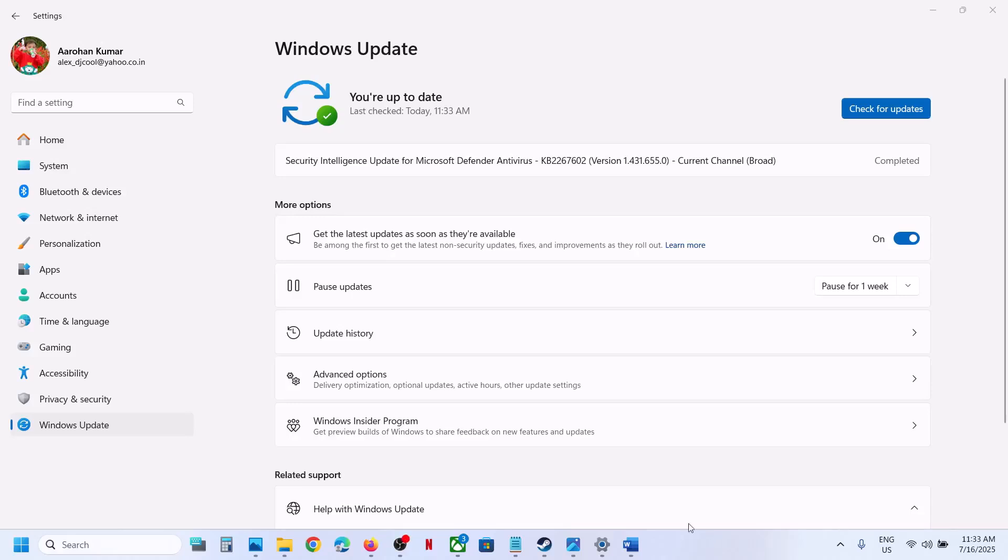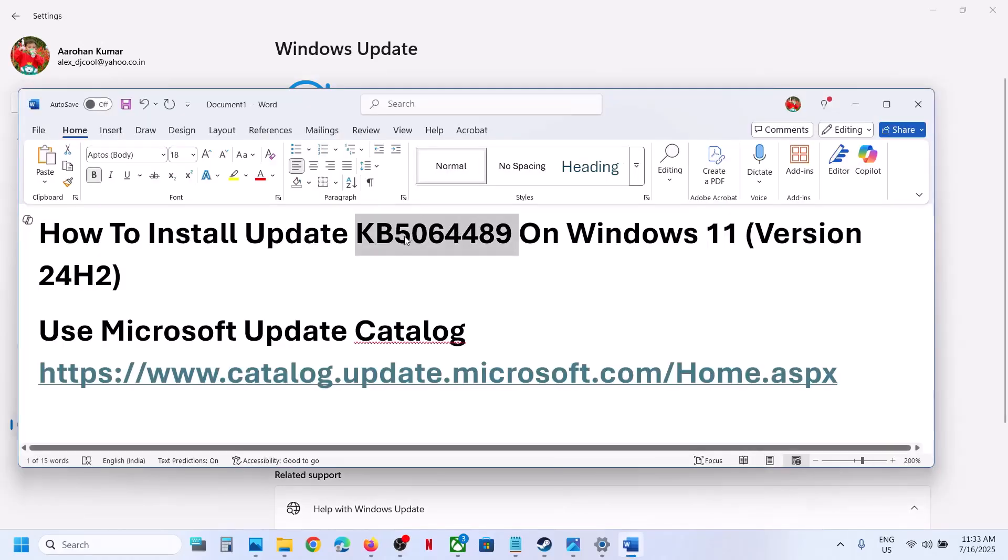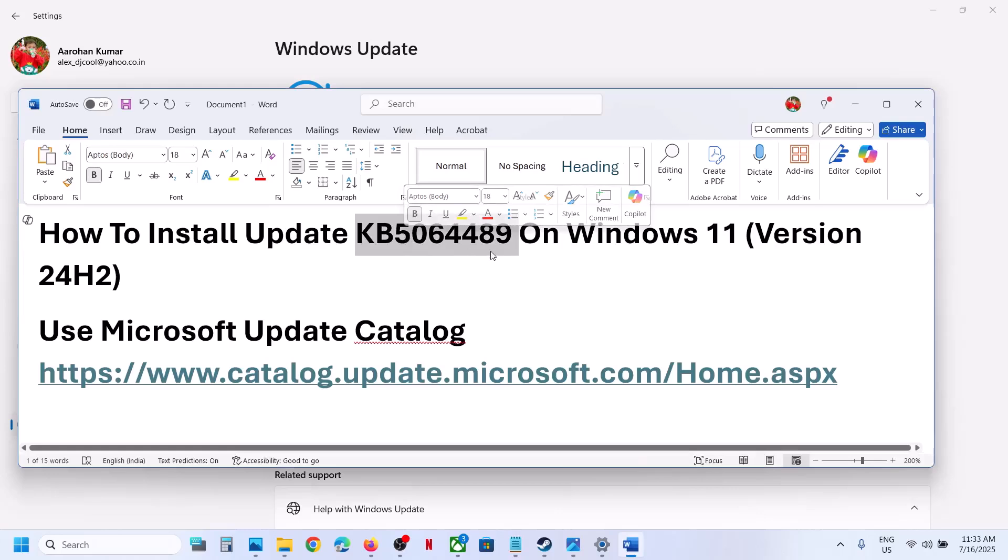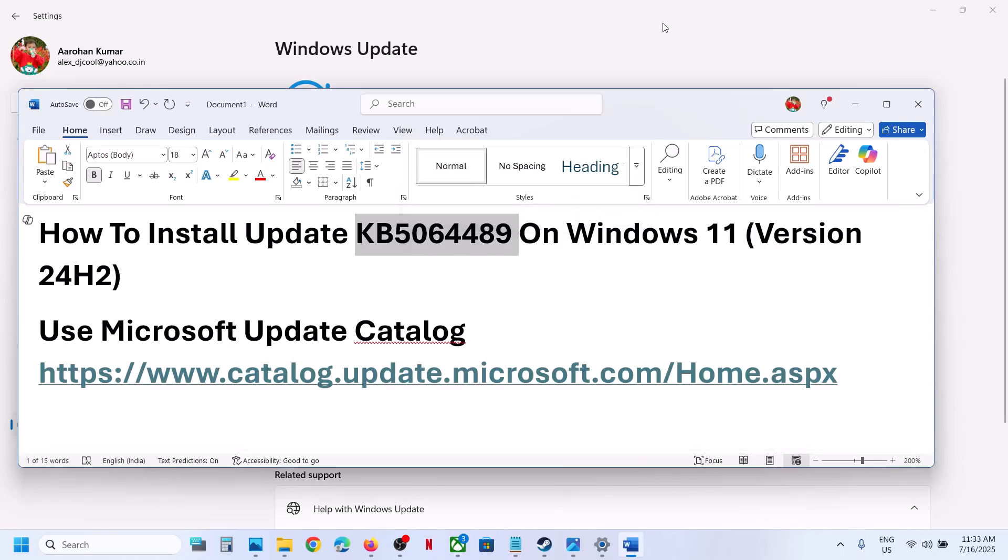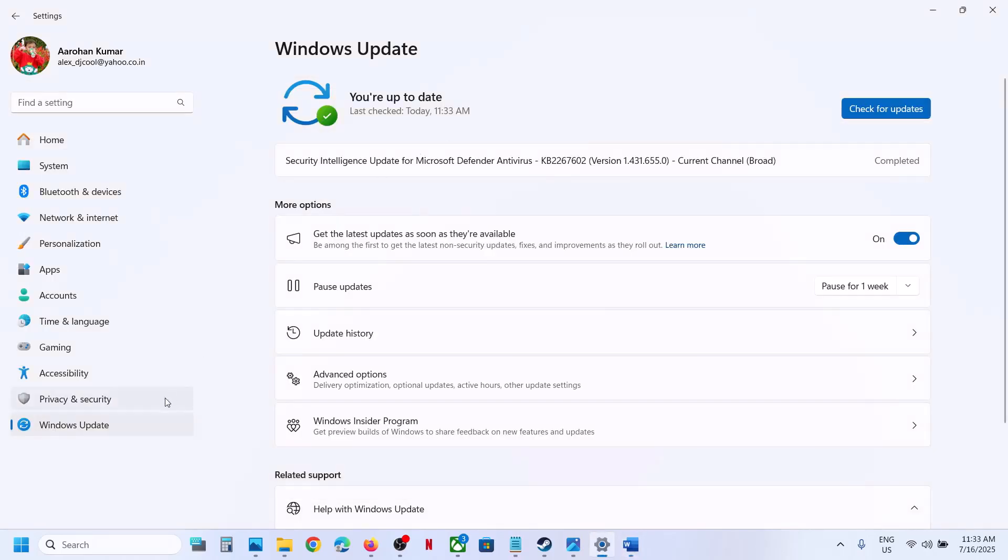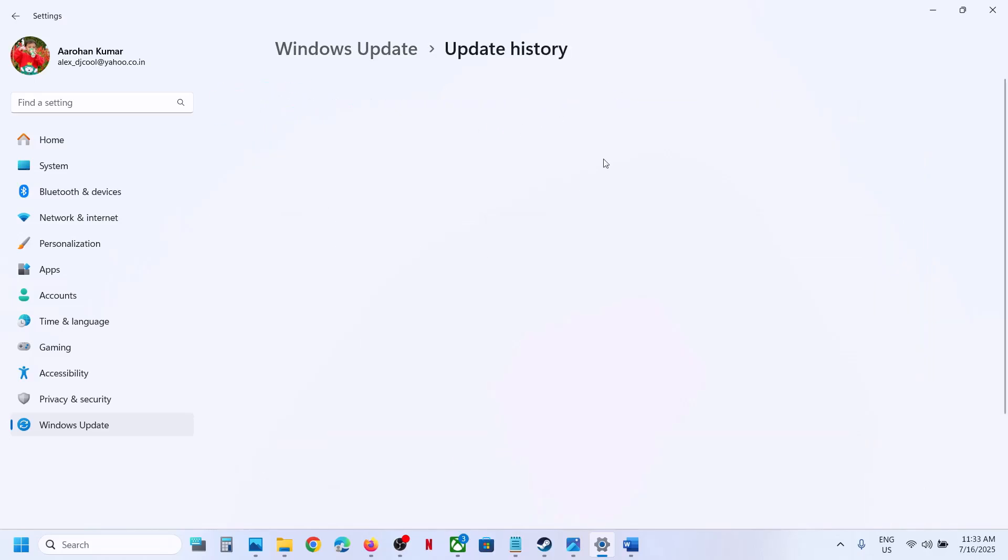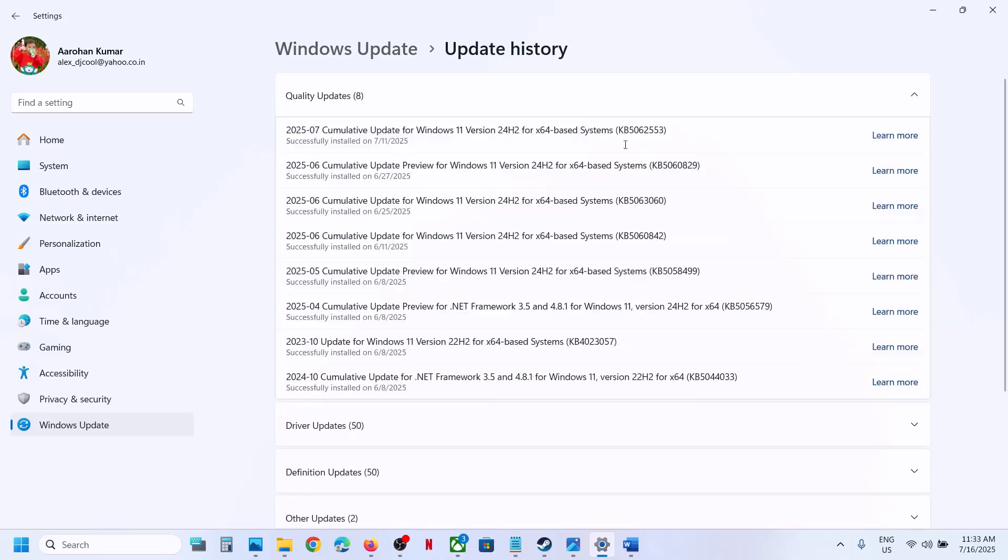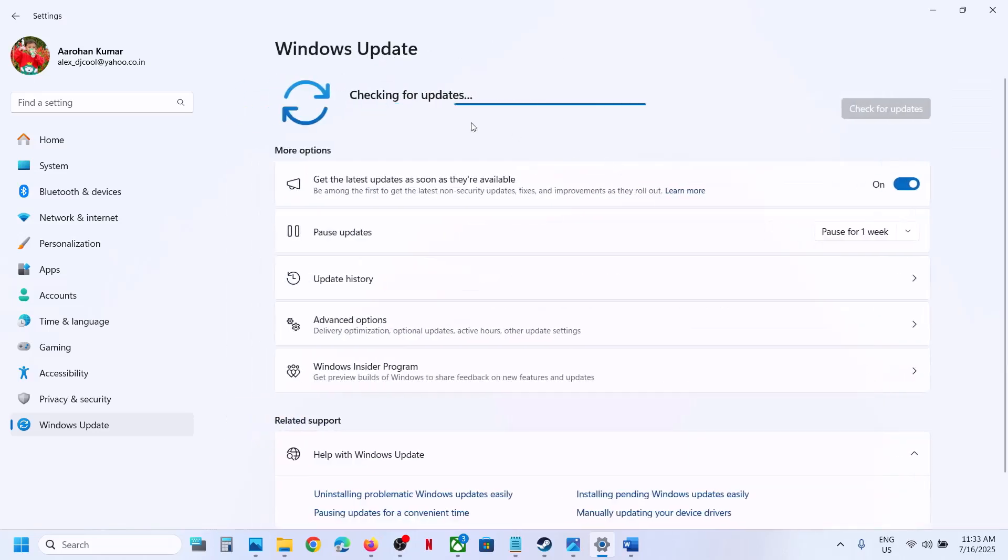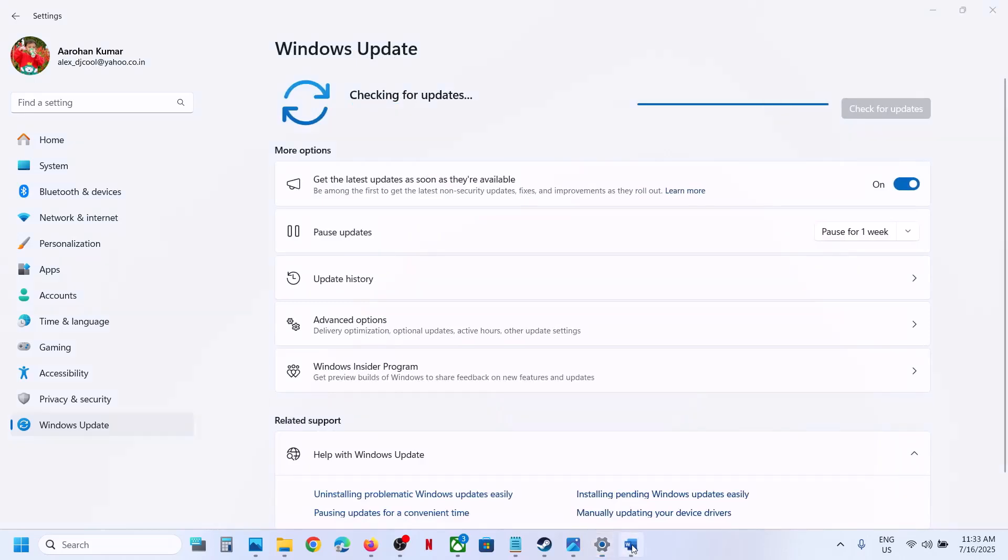Hello guys, welcome to my channel. Today in this video I'm going to show you how to install this update, KB5064489. If you go to Windows Update and click on check for update, you don't see this update. In my case, I don't see this update. If I go to update history, I don't see the update being installed.